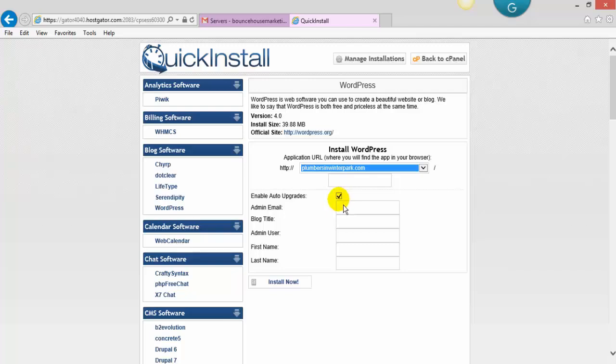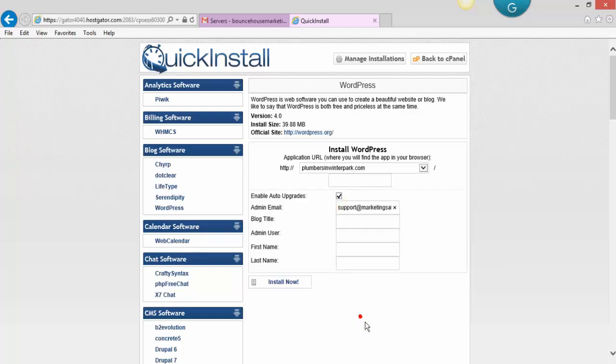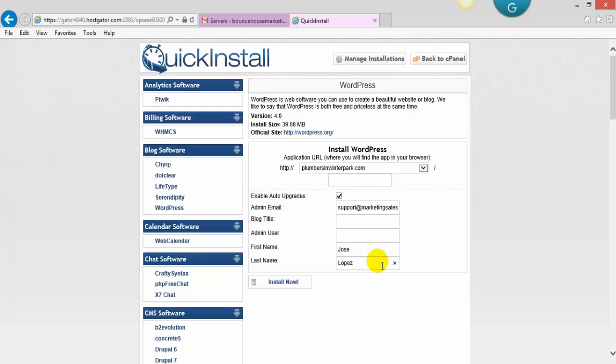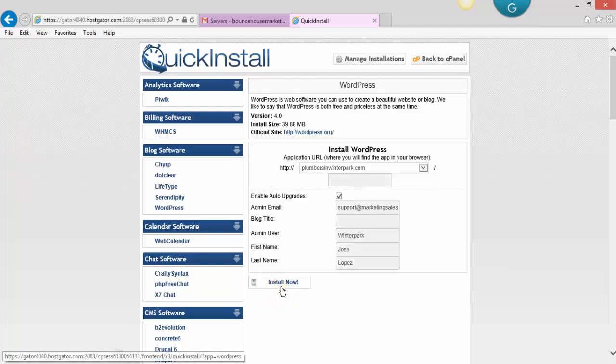Enter your email address and your name. I'm going to call this Winter Park and hit install.